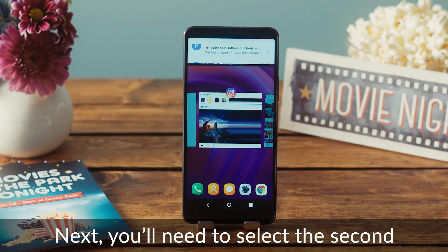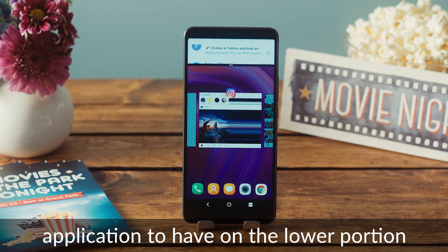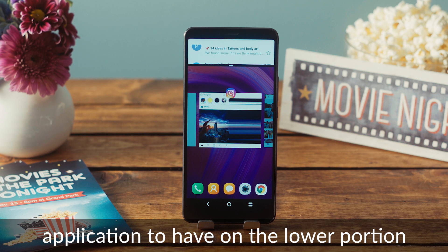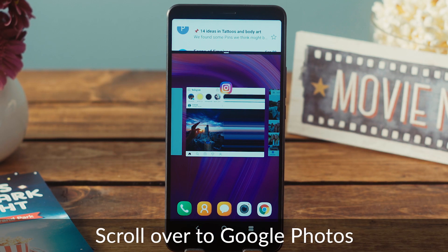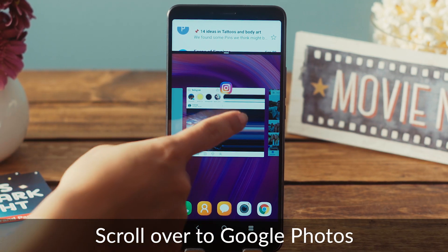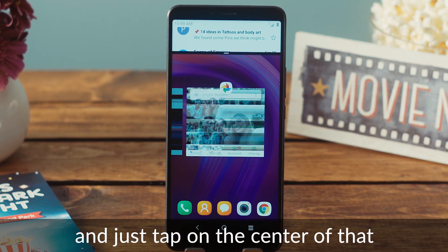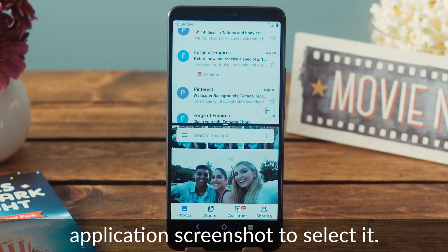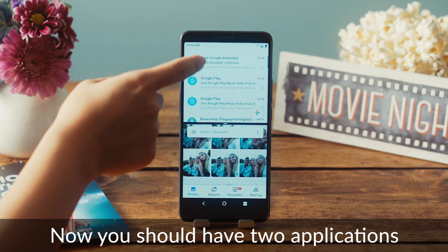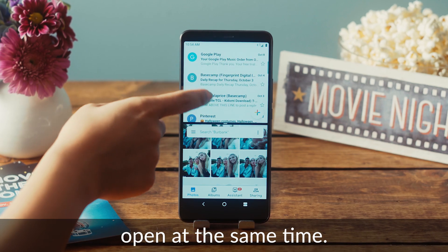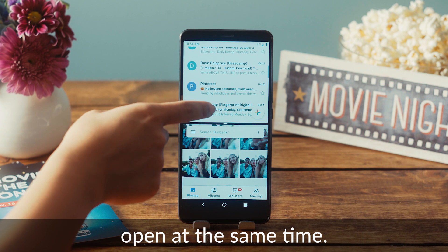Next, you'll need to select the second application to have on the lower portion of the screen. Scroll over to Google Photos and just tap on the center of that application screenshot to select it. Now you should have two applications open at the same time.